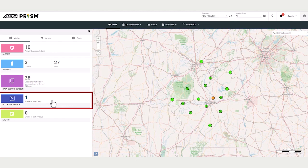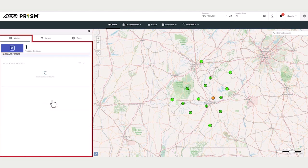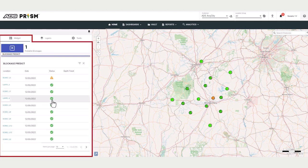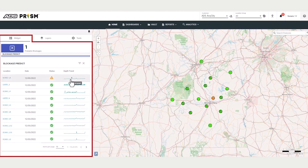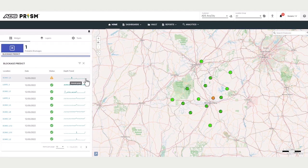Blockage predict uses machine learning to learn the behavior and typical data pattern for each location. Then PRISM evaluates every location on a daily basis and looks for any upward trending depth anomaly.